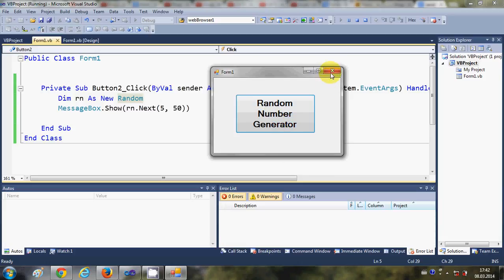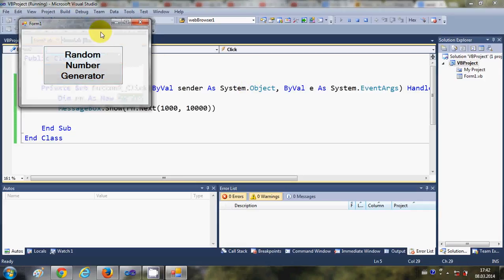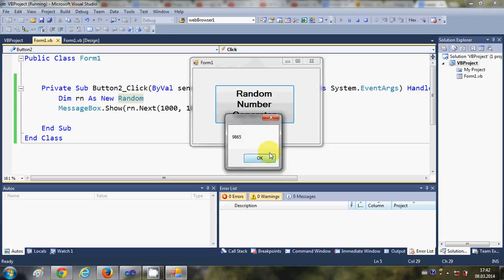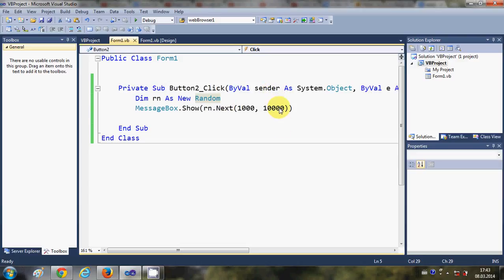Now, for example, I want to generate a random number between 1000 and 10000. Let's run the program once again and click the button — it generates a random number between 1000 and 10000, producing a different number every time.